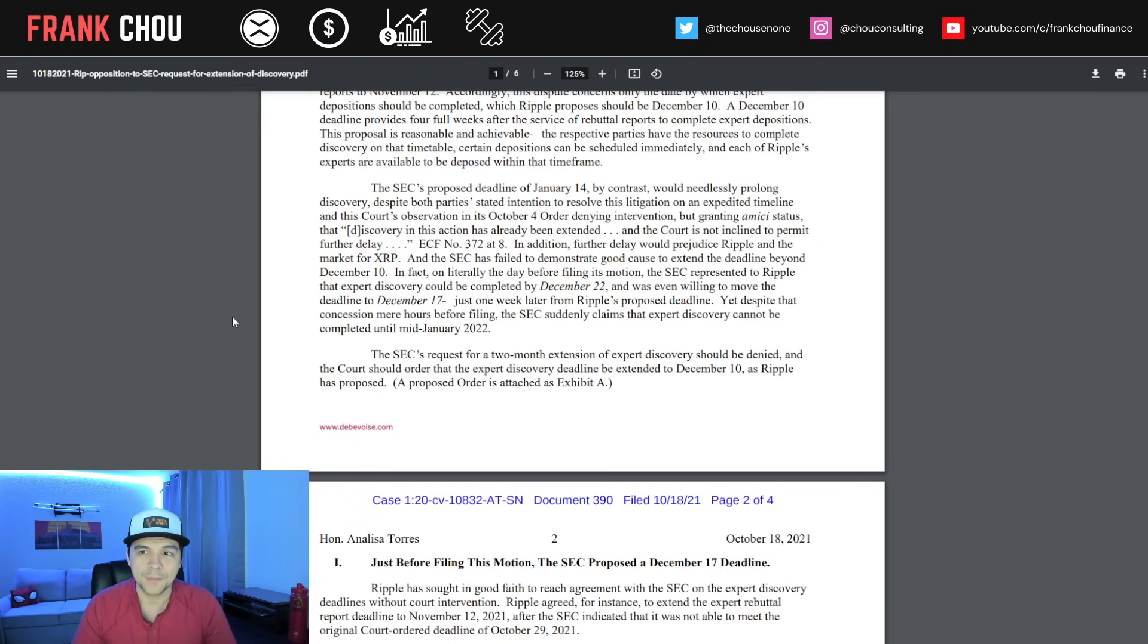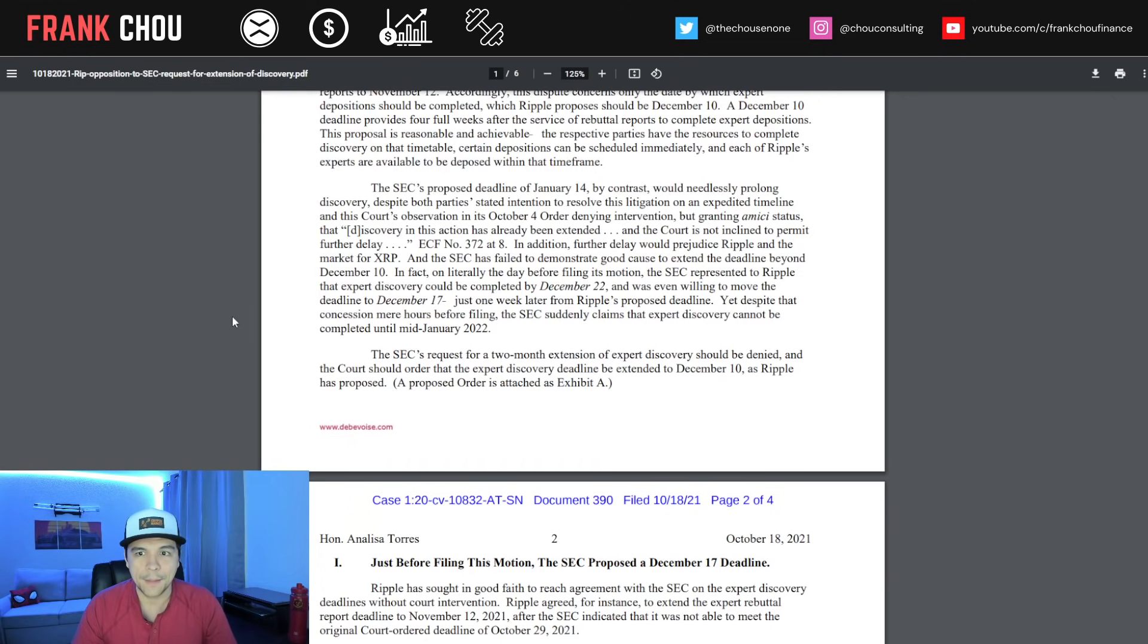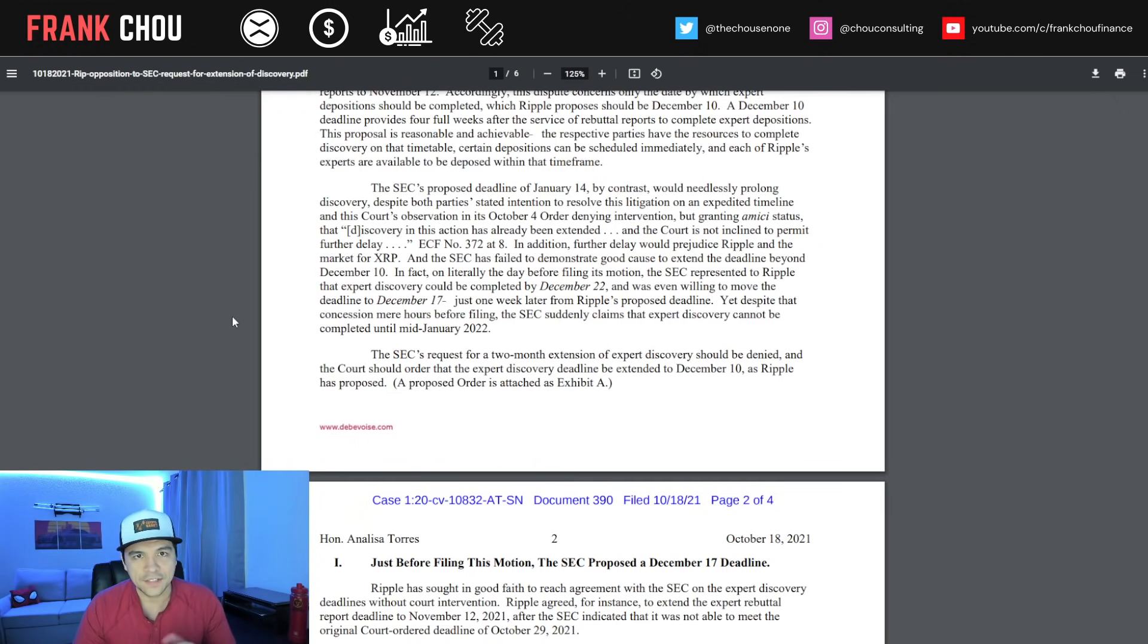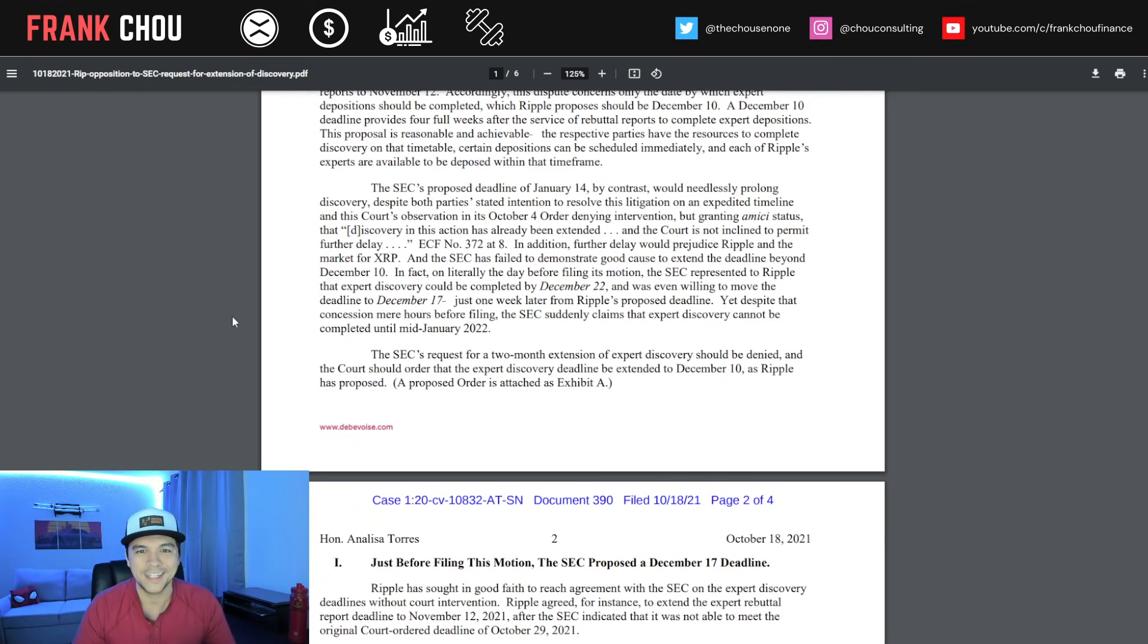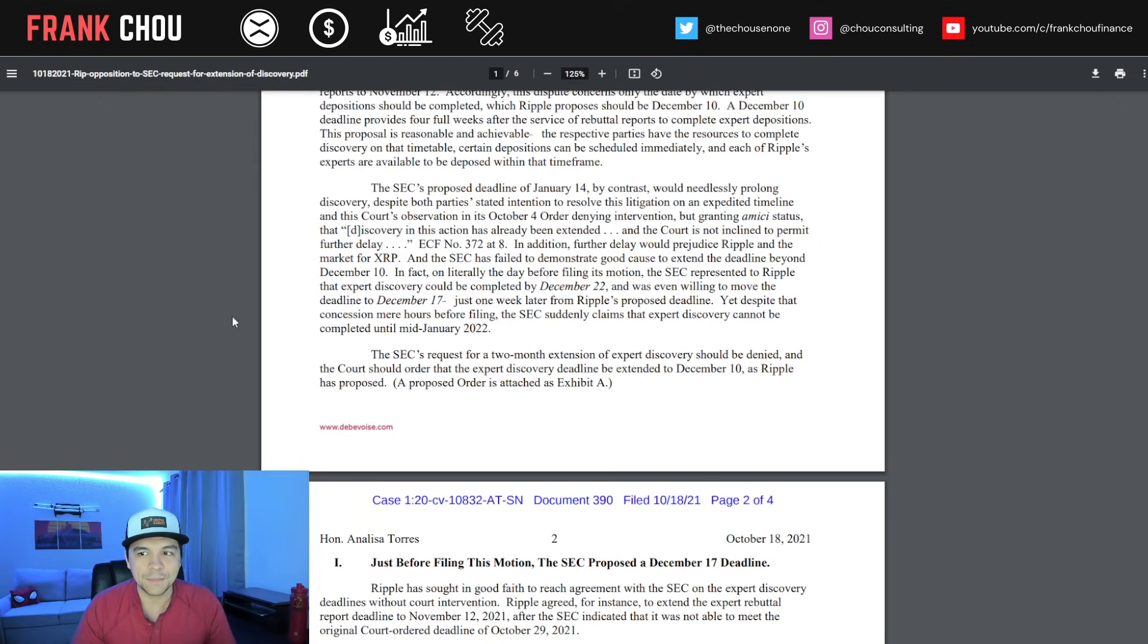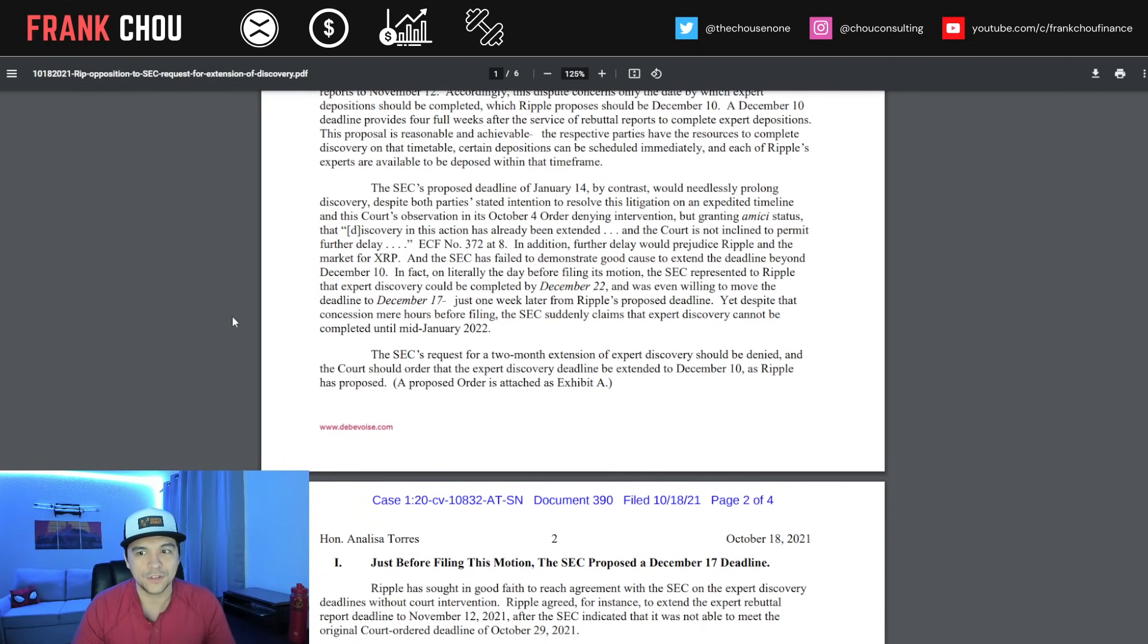This dispute concerns only the date by which expert depositions should be completed, which Ripple proposes should be December 10th. A December 10th deadline provides four full weeks after the service of rebuttal reports to complete expert depositions. This proposal is reasonable and achievable, and the parties have the resources to complete discovery on that timetable.